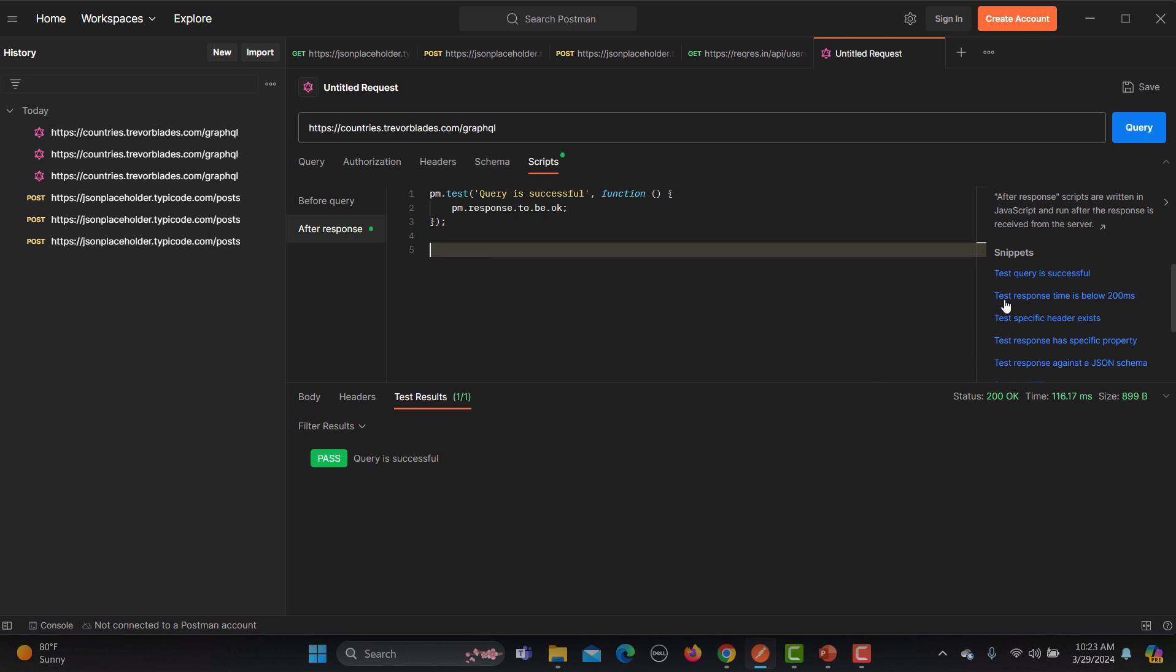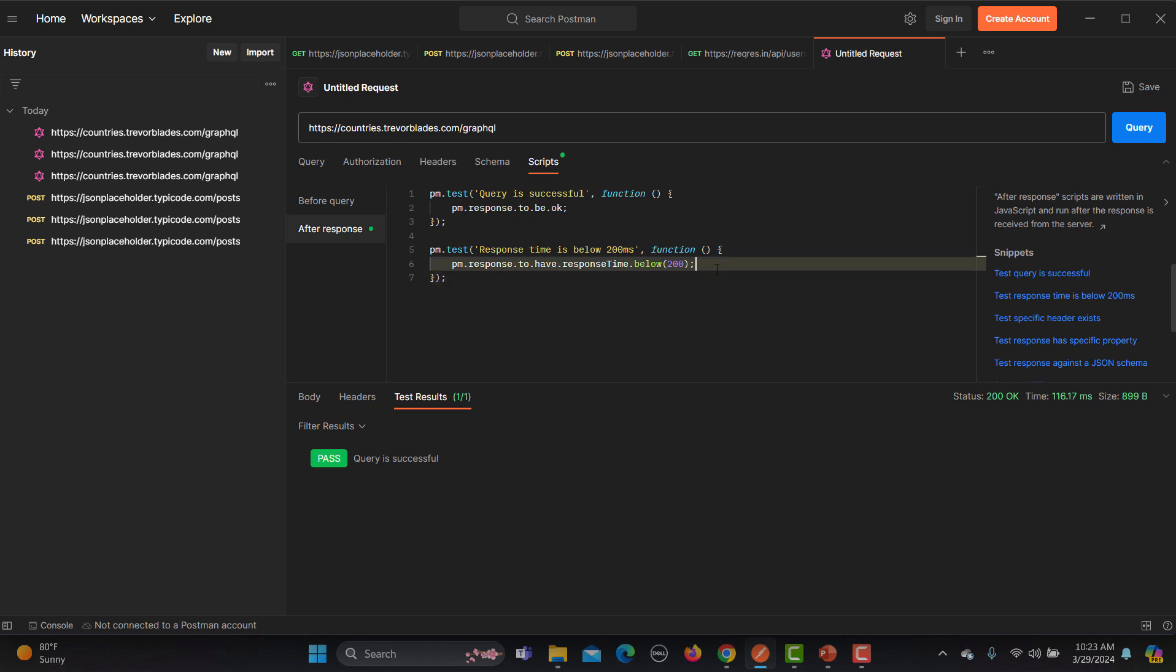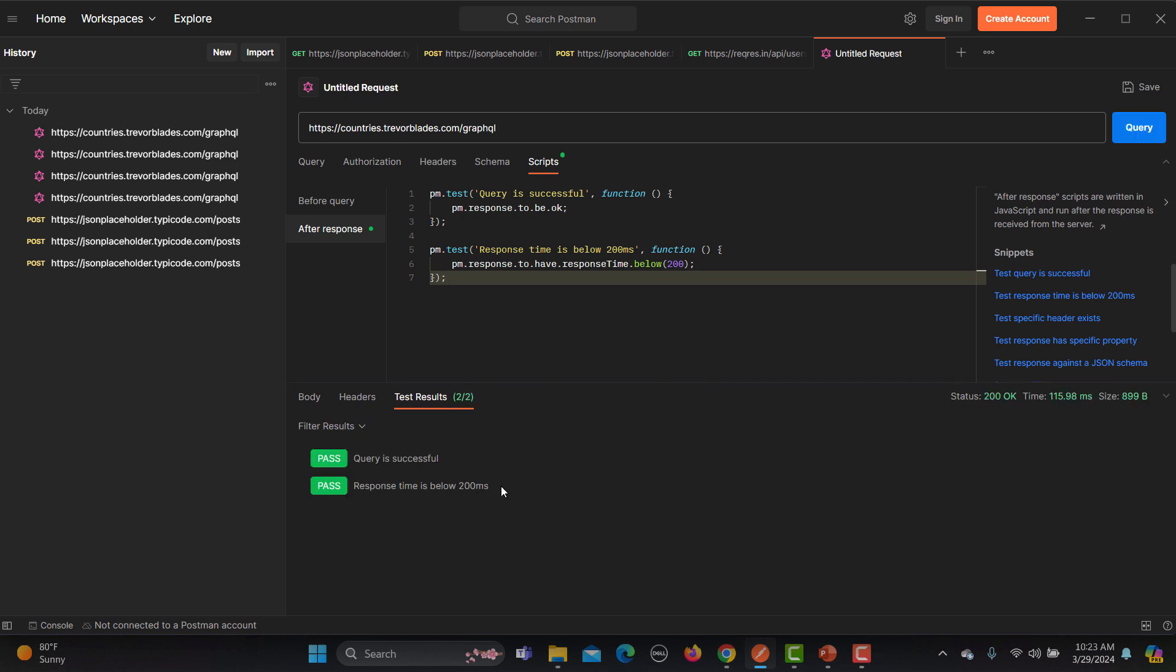Using this one, for example, if we want to test the response is below 200, this is the time. So go with here, so response to have a response time below 200. This is again really simple. Run this one and again the response is below 200. You can see that this is the time we are getting and that's where this test is also getting passed.